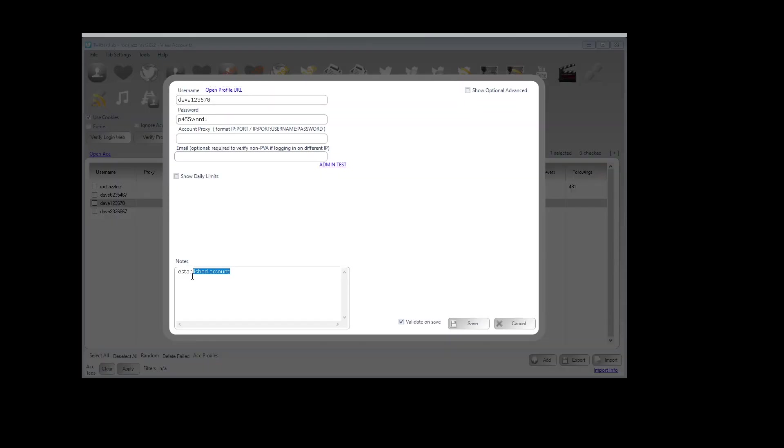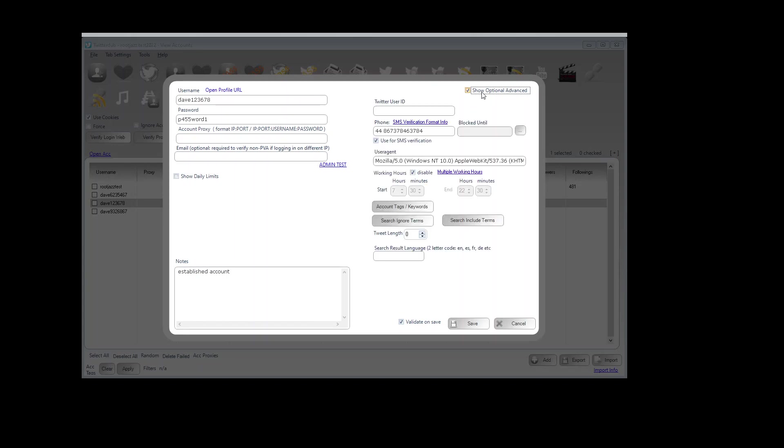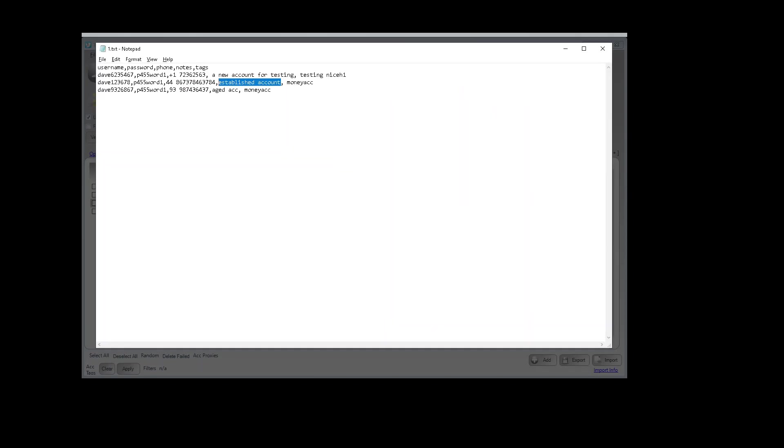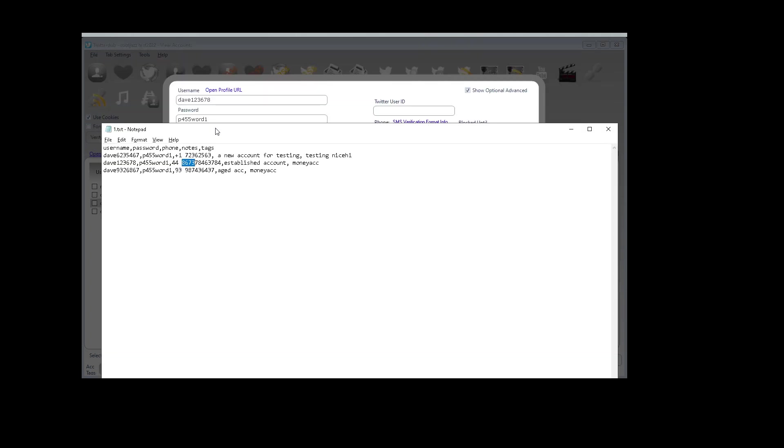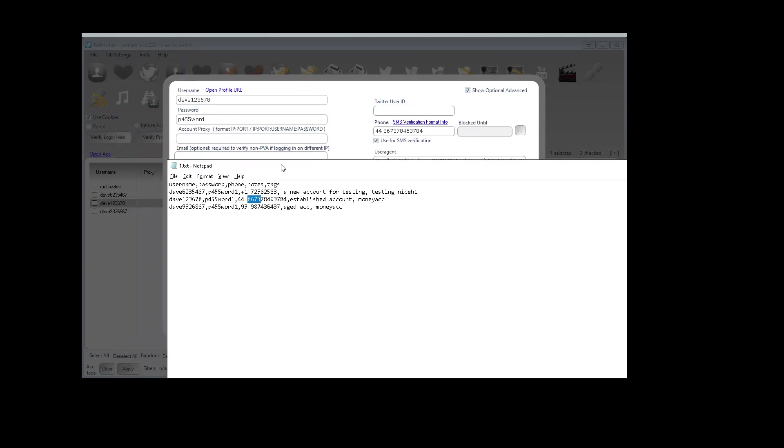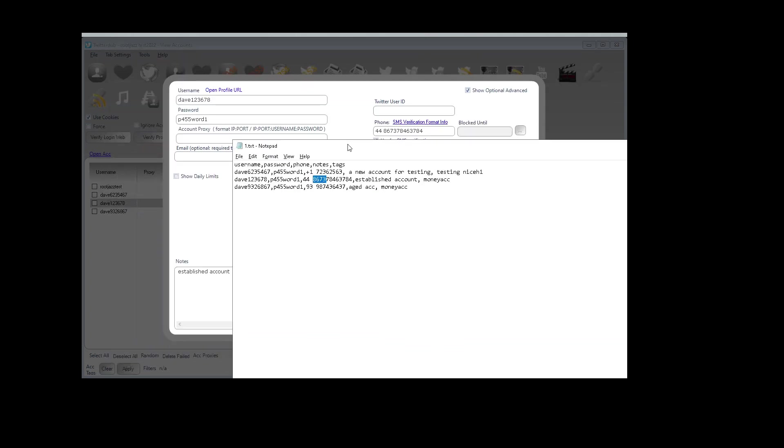I had established account, the phone number 44-867-3784. I can't remember what it was, so 44-867-3784—it's the right number.